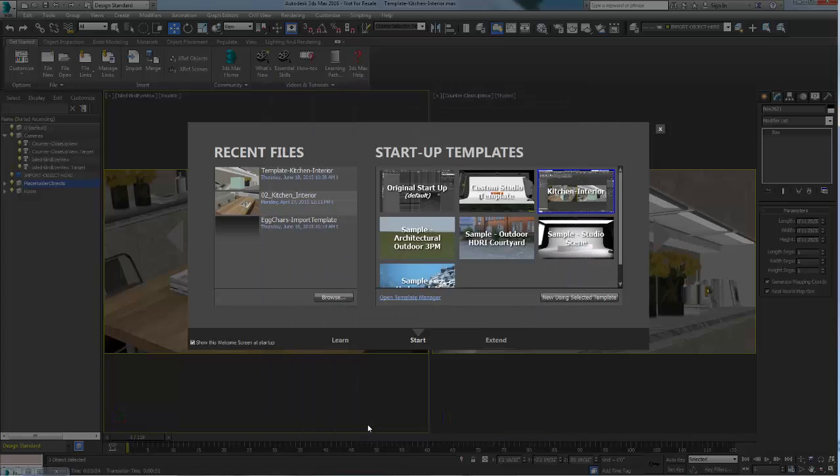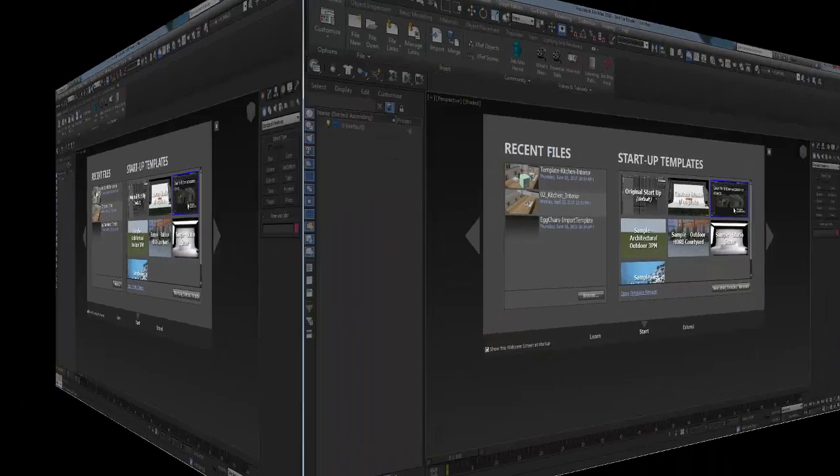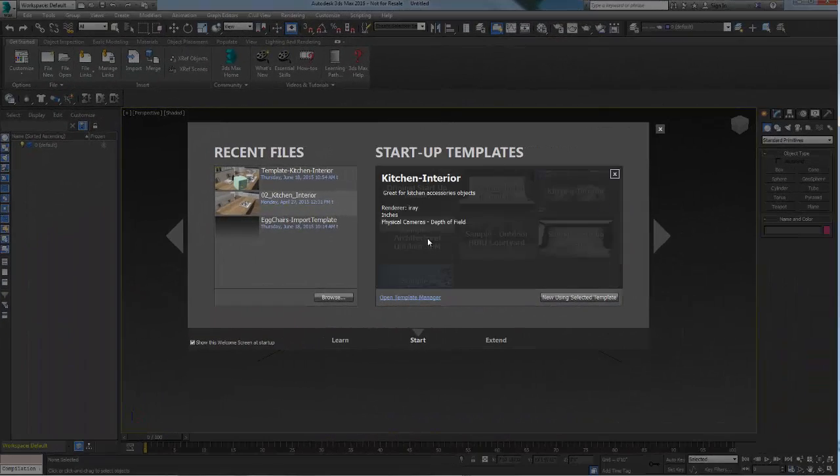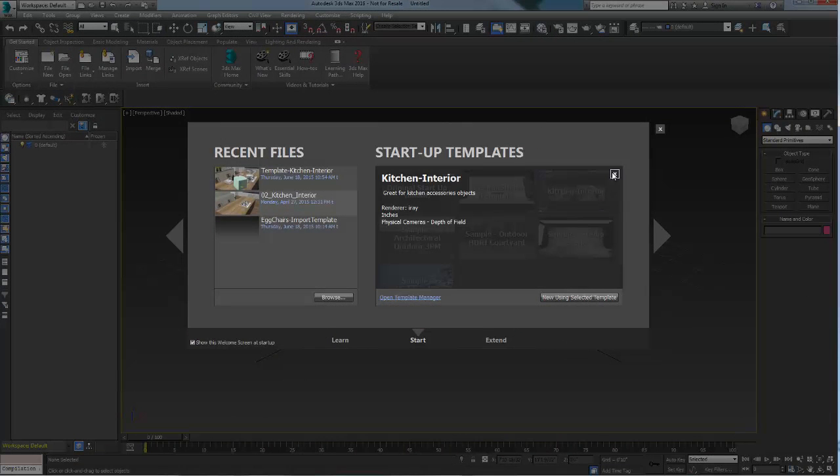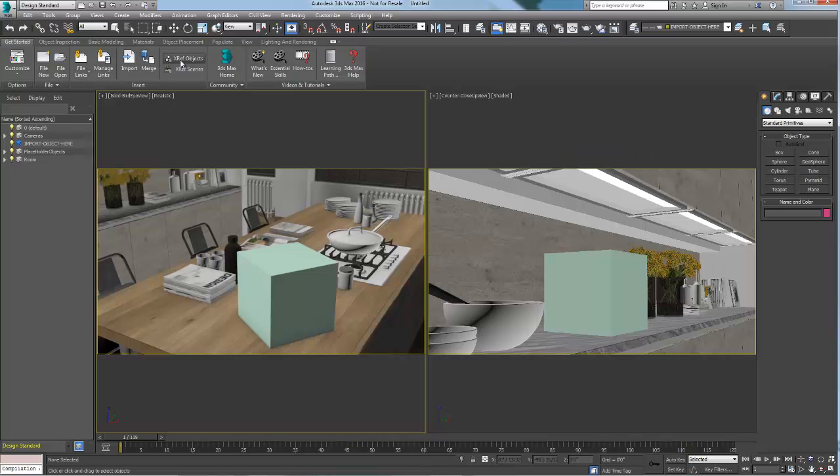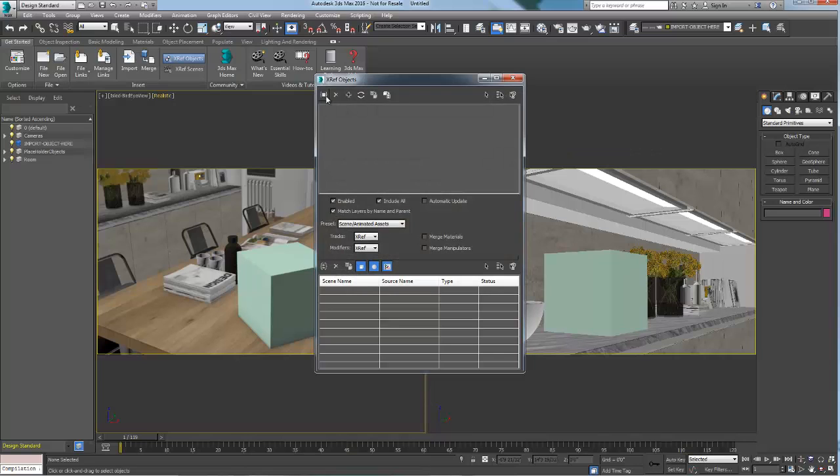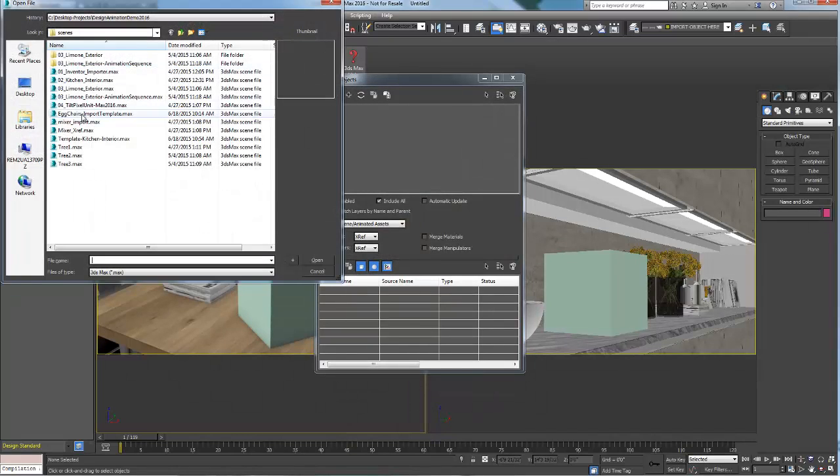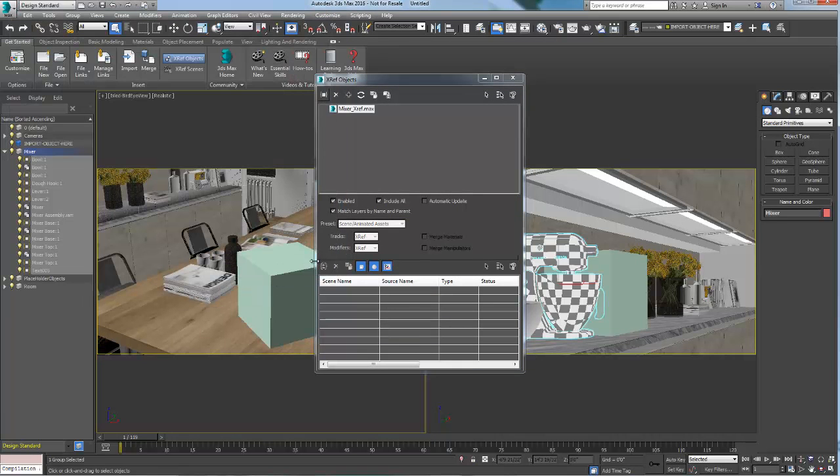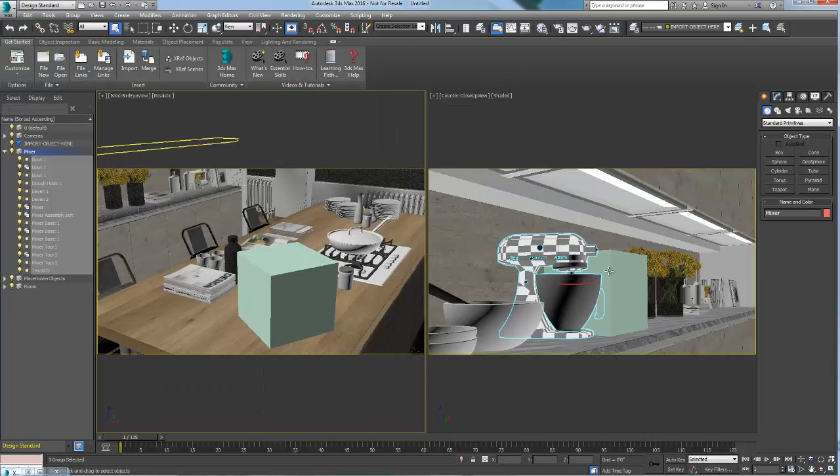I will now close Max and relaunch it. Now, each time I need to create a quick render of a product which would look good in a kitchen context, I can use this template. For example, I will xref this mixer object that was designed in Inventor.